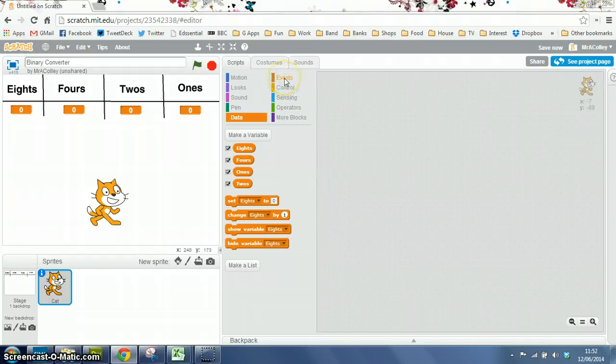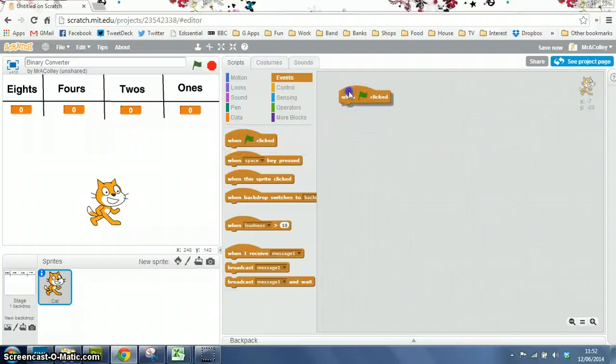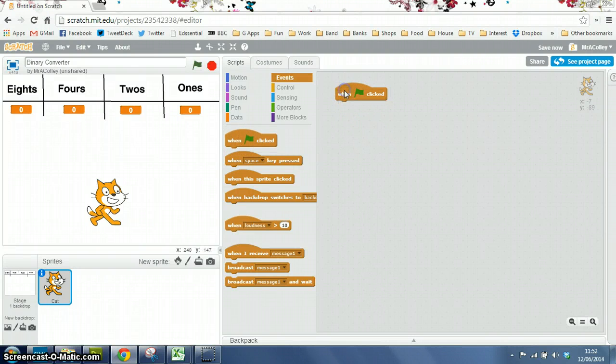We're going to get the cat to ask this question at the start of the program. The program will start when the green flag is clicked, so that's the first block we're going to put in.